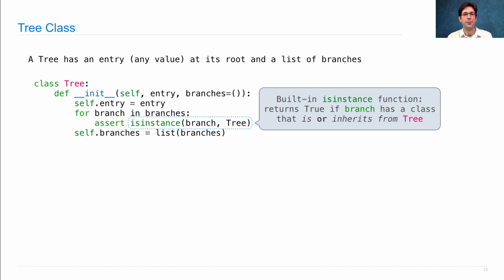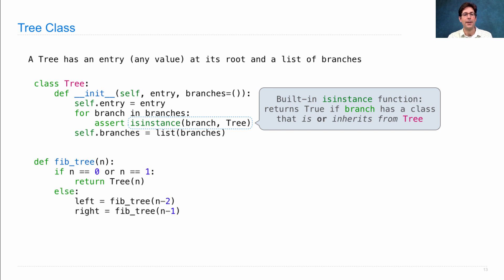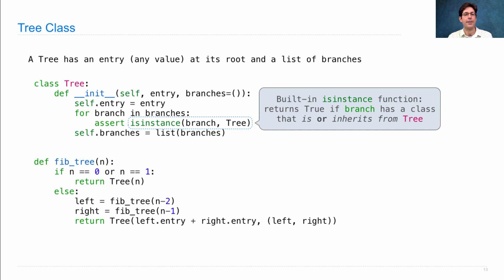That's really all we have to do. To start using this class, we can define fibtree, which constructs a Fibonacci tree for Fibonacci number n. So if n is 0 or 1, that is just the leaf which contains n. Otherwise, we need to recursively compute the left and right fibtree and then add their entries together to get the entry at the root, and the branches are just left and right.